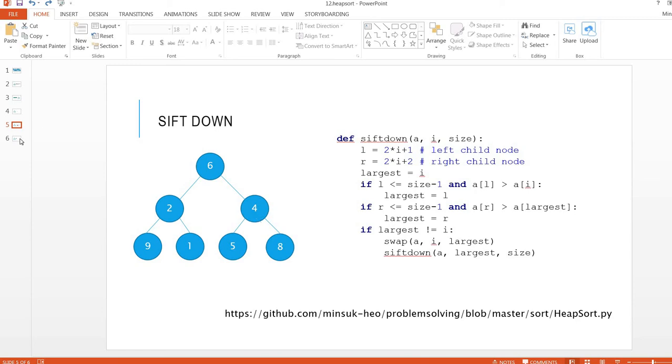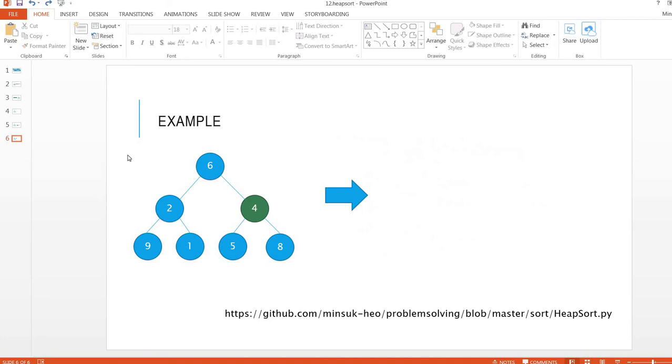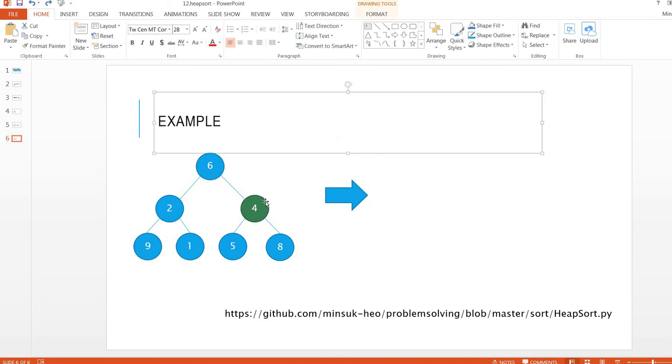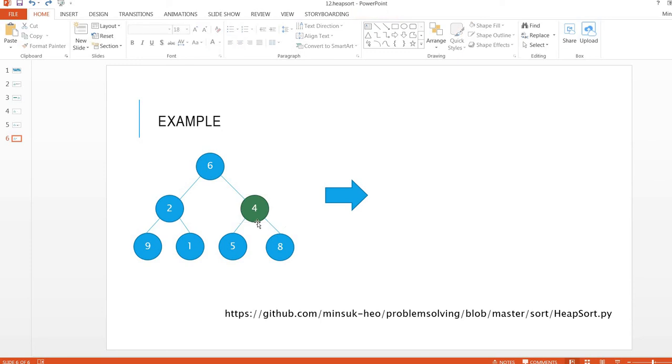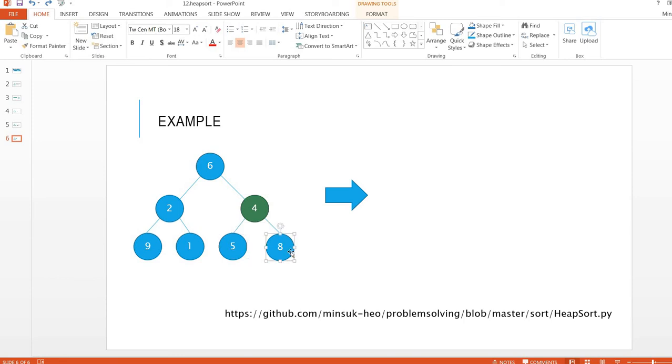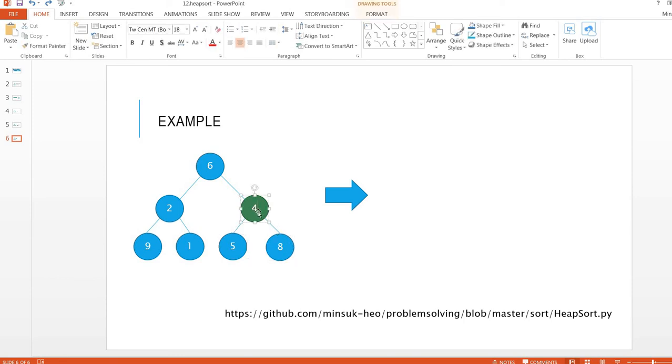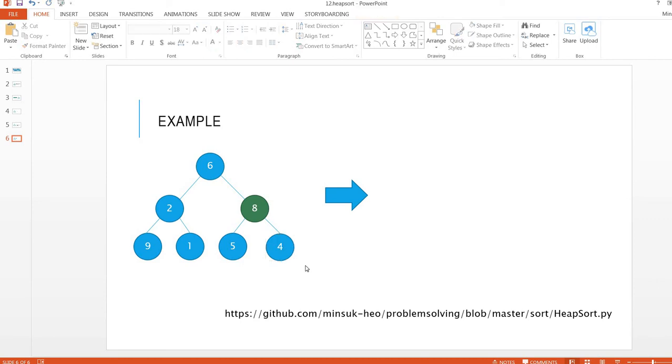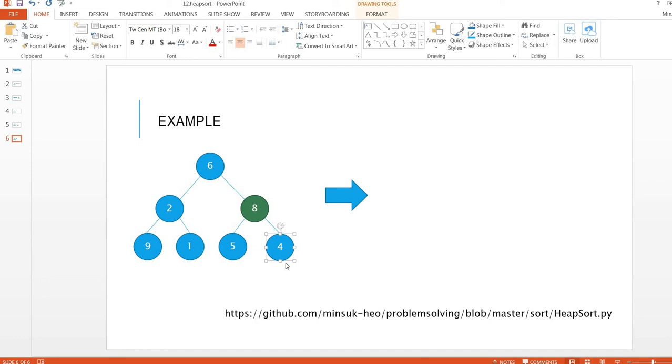We are going to take a look at the example. Here p index was 4. 4 is not greater than 5 and not greater than 8. 8 is the largest one. So we are going to swap these two items. This one is 8 and this one is 4. Shift down, we take a look at 4 and its child nodes, but there is no child. So the shift down ends here.